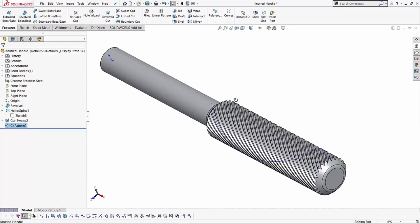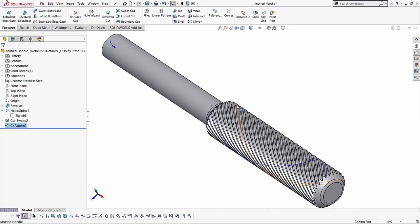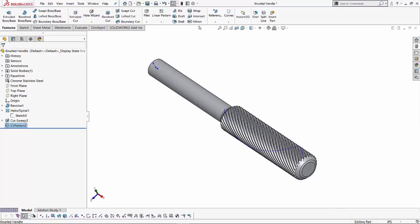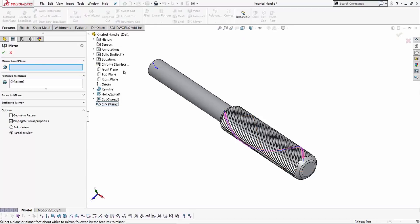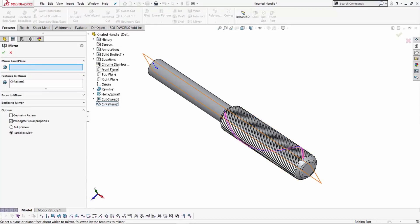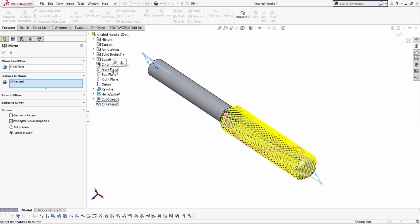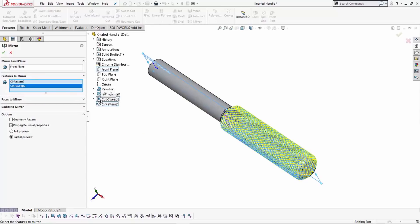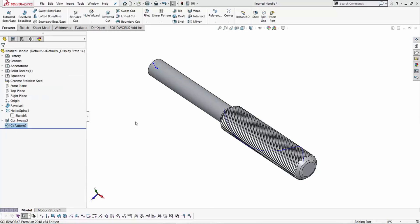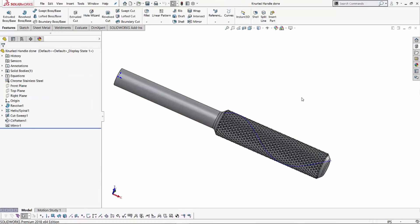And the last thing that I want to do is, in order to get that diamond shape, I want to mirror these cuts and the circular pattern. So in order to do that, I can head to my mirror tool. And over here I can select either the top plane or the front plane since they're both going across. In this case, we'll use the front plane. And under features to mirror, I can grab my circular pattern as well as the swept cut. Now we want to make sure it's a geometric pattern so it only copies the geometry of the shapes. And once you hit the green check, what you are left with is a shape like this.